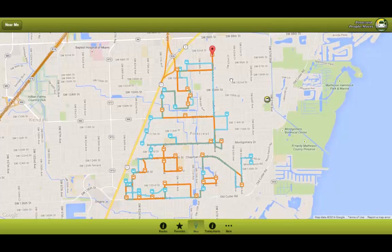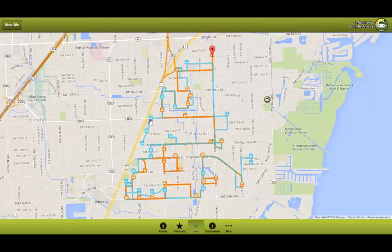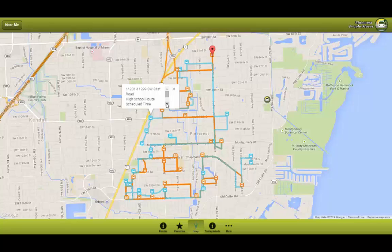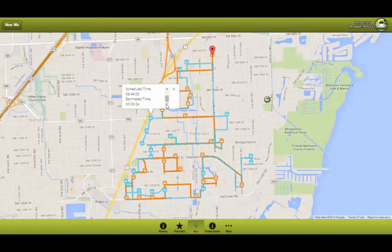Now let's say you want to get to that particular stop. You go ahead and click on it. An info window is shown. In this window it shows you the address of the stop, the route, the schedule time which would be 6:46 a.m. which is provided by the village of Pinecrest, and the estimated time.